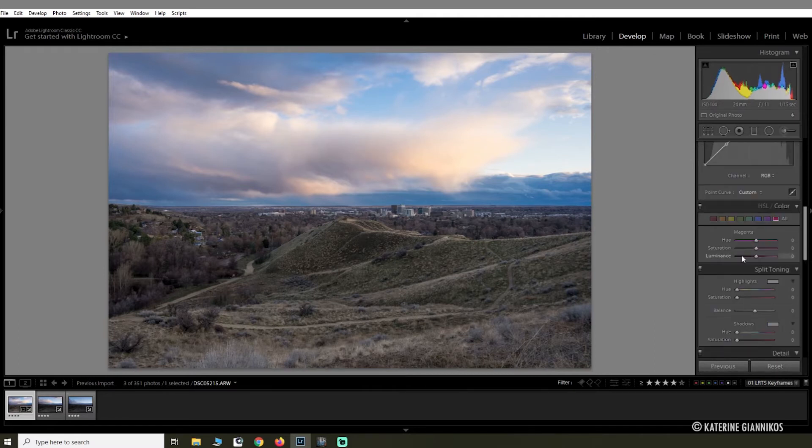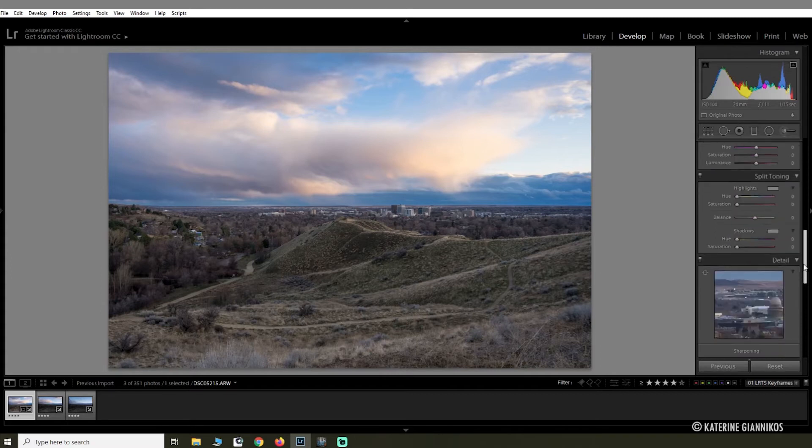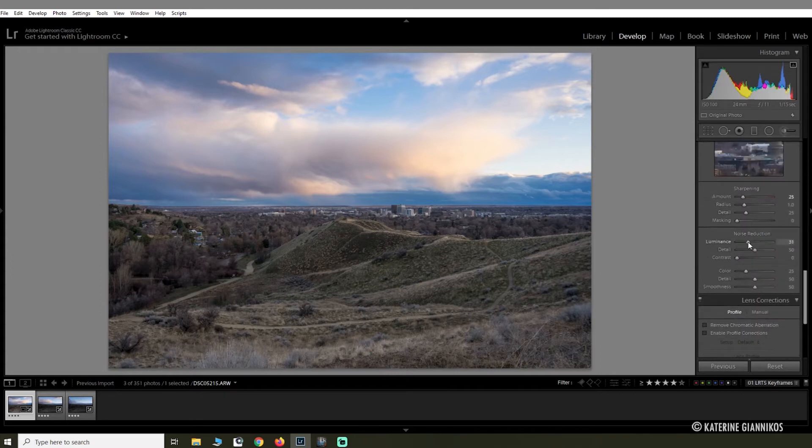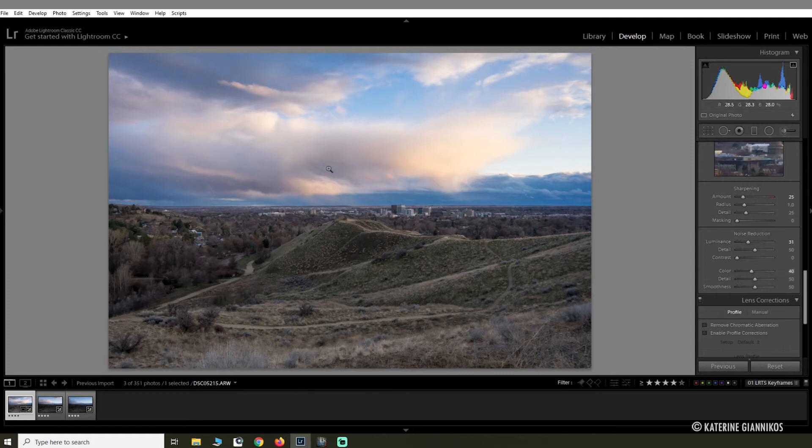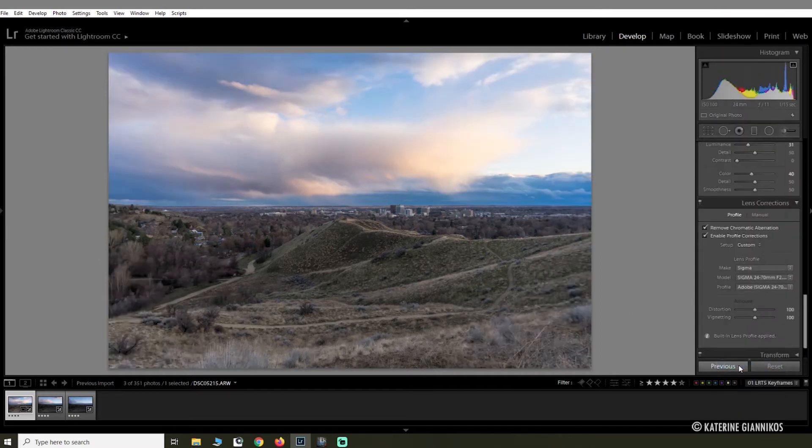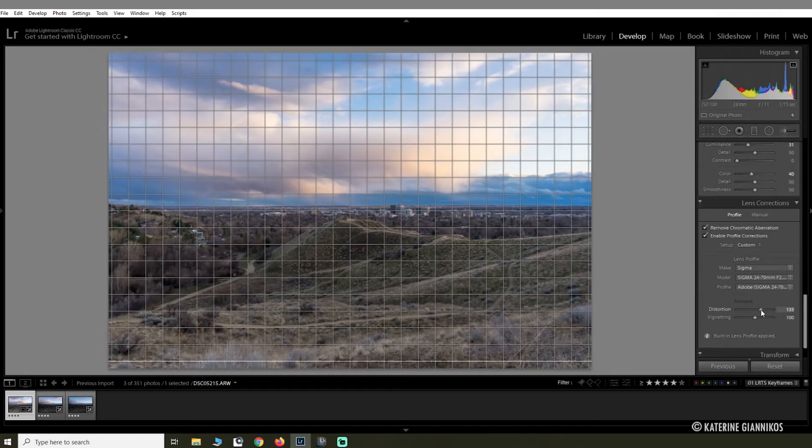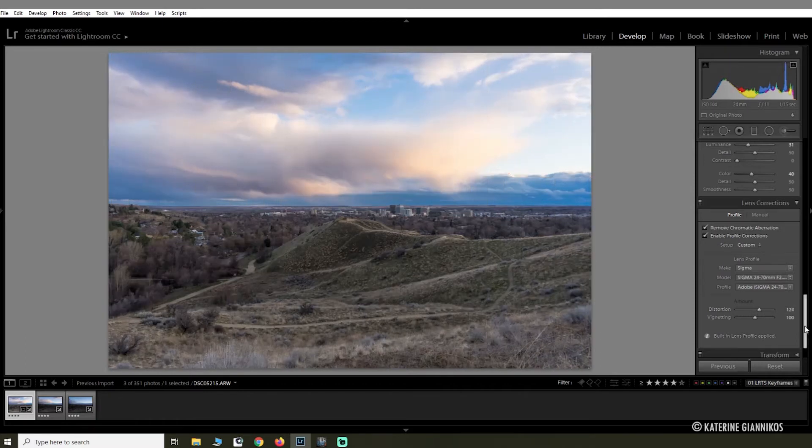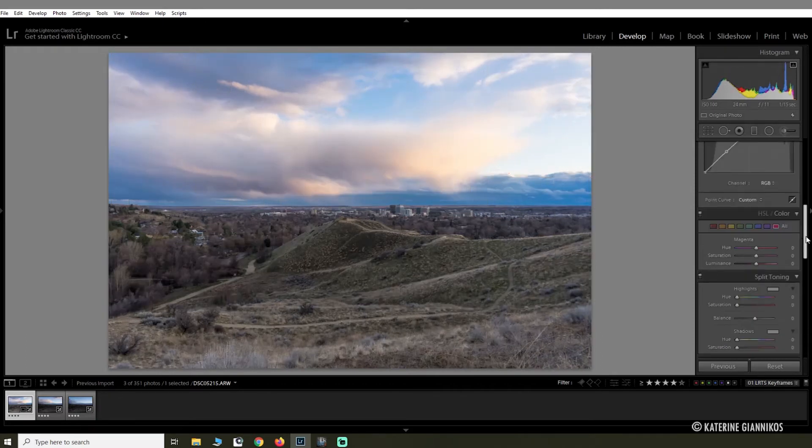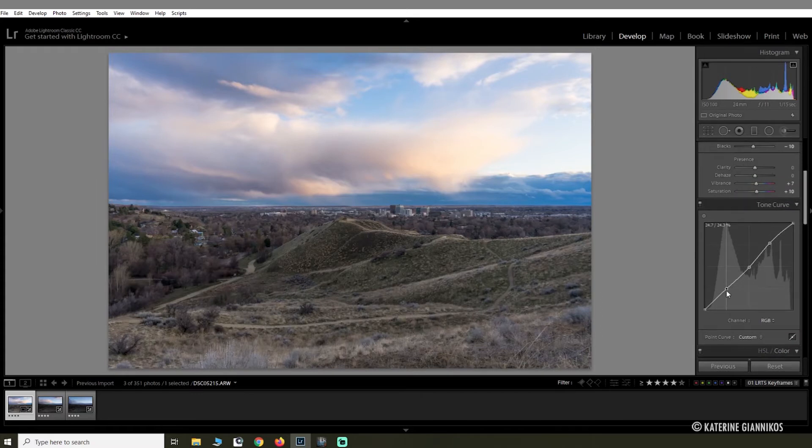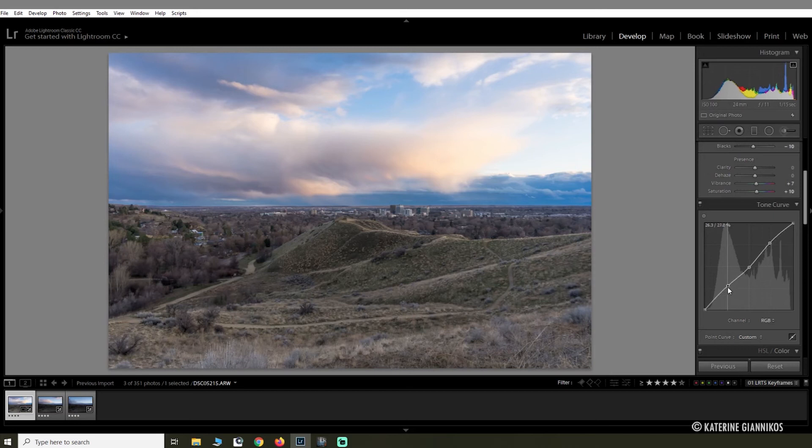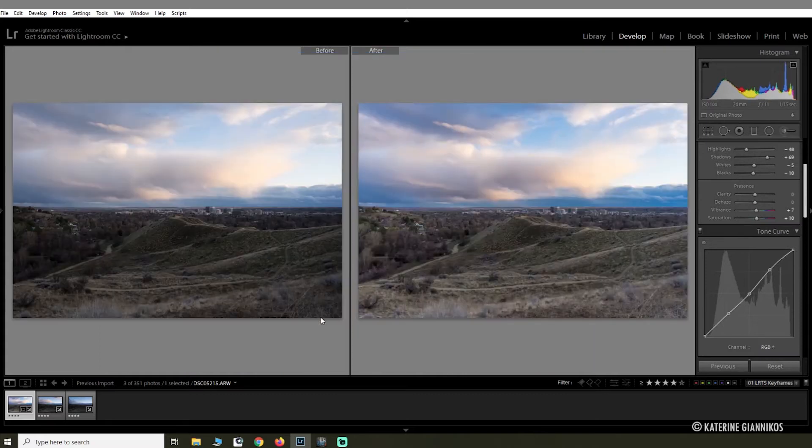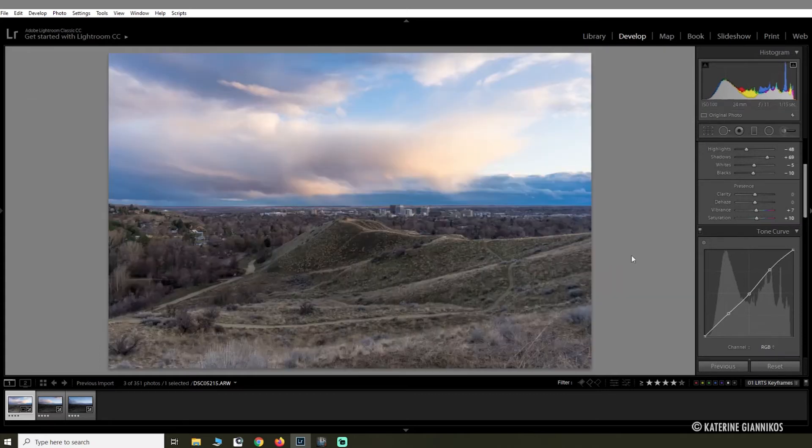I'm going to skip split toning and just go straight down here. This is where I like to add some noise reduction and color reduction, which just smooths the photo out and removes any kind of noise that your image might have. Then I'm just going to add the lens correction. I'm just going to go back up here and that looks good. If you do a before and after, you know it's just a subtle edit.